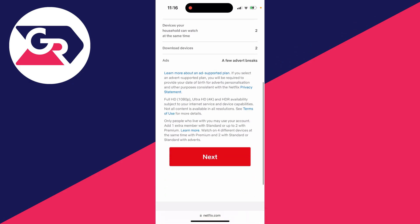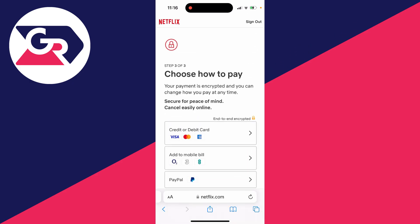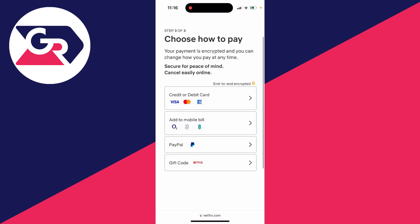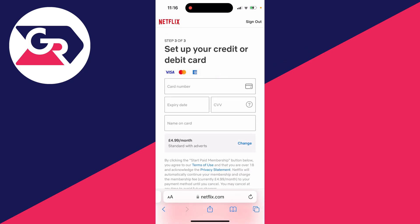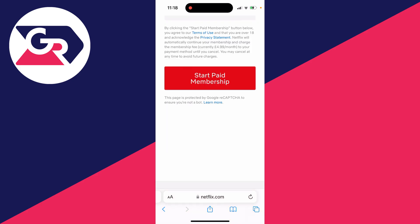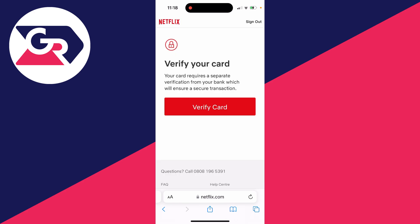Scroll down and click on next, and you'll need to choose how you want to pay. In this case I'll click on credit or debit card like this, and I'll then enter my card information. I've now entered my card and you'll need to click on start paid membership.